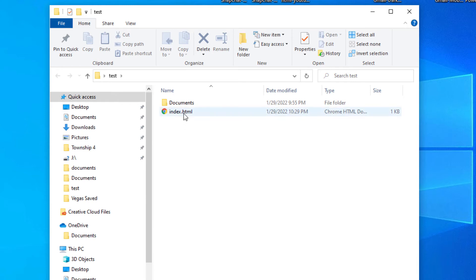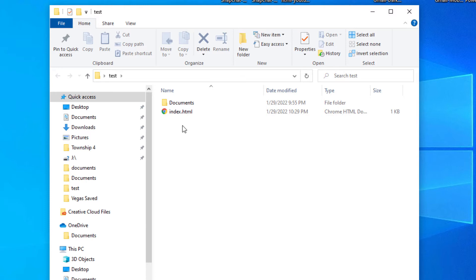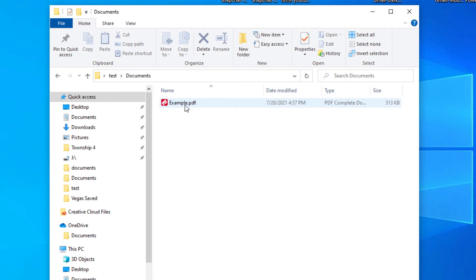I have created a documents folder. It's always a good idea to keep your documents in a folder, your images in another folder, your CSS in another folder, and so on. That keeps it much more organized and easier to find things. In my documents folder I have just an example PDF here and that's the PDF that I'm going to be using.